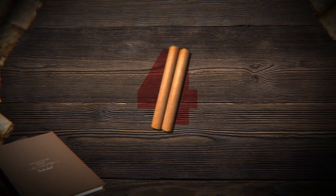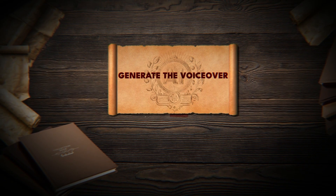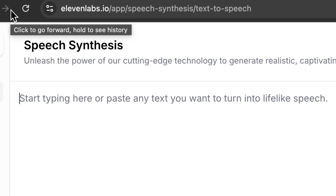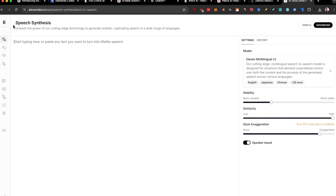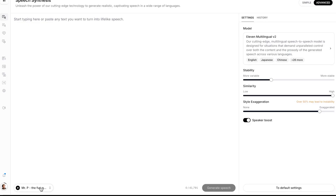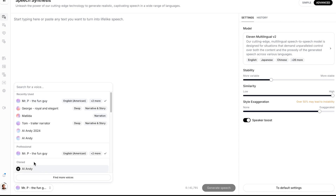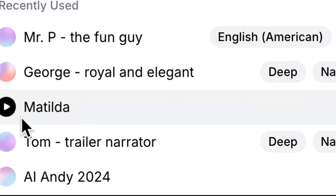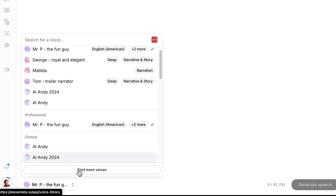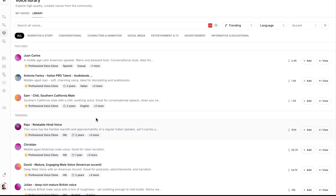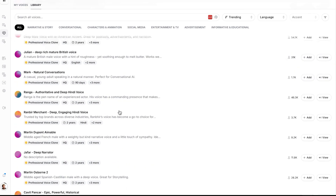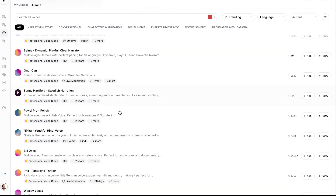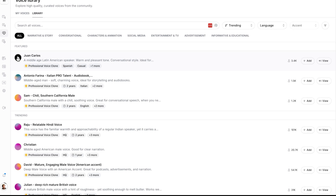Step number four: generate the voiceover. I'm going to go to 11labs.io because this is the best AI voiceover tool. I'm going to find a voice — I believe I have the one I want called Matilda. But if you haven't found your voice, you can click on 'find more voices,' where you have hundreds if not thousands of voices.